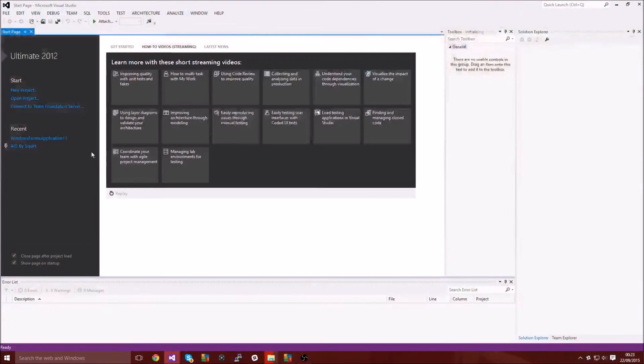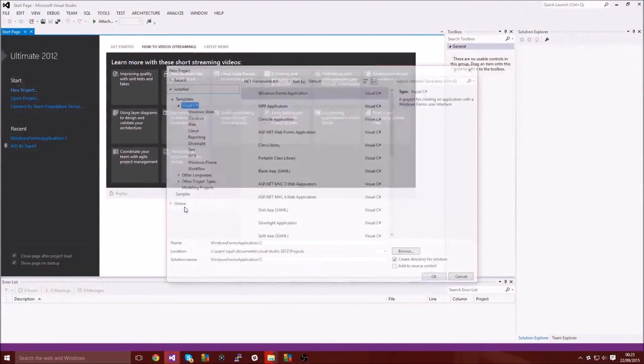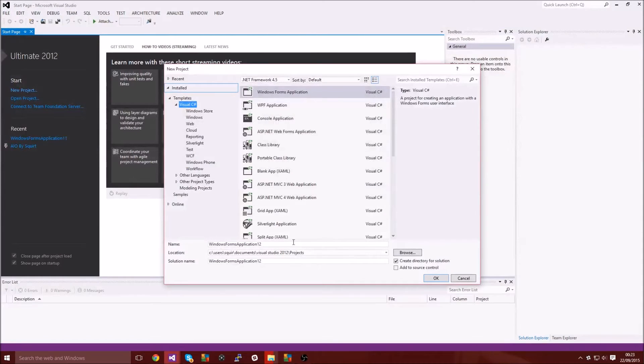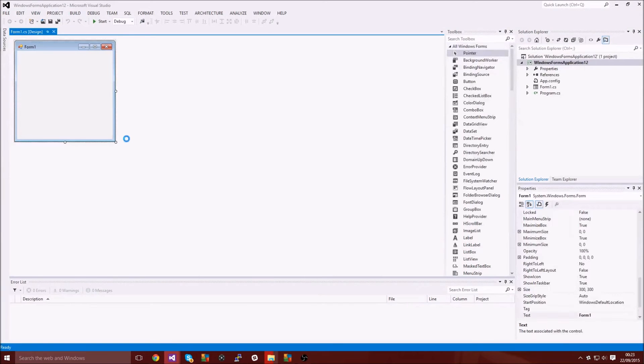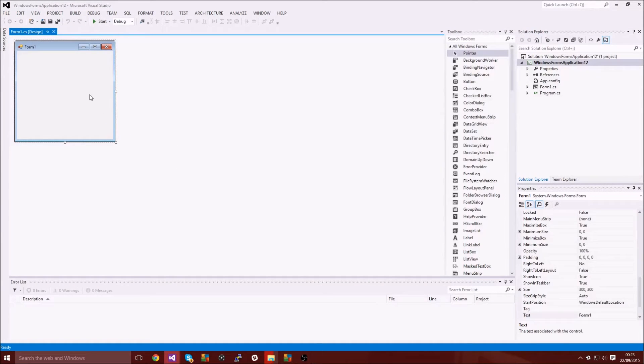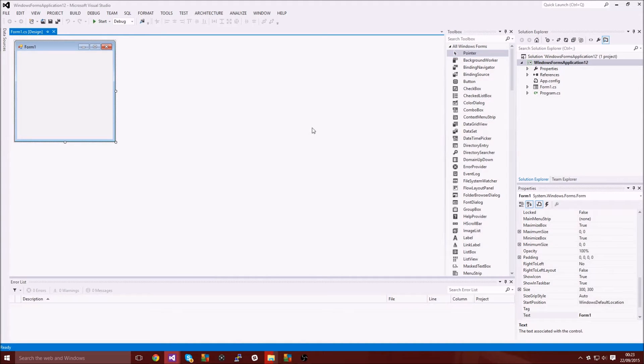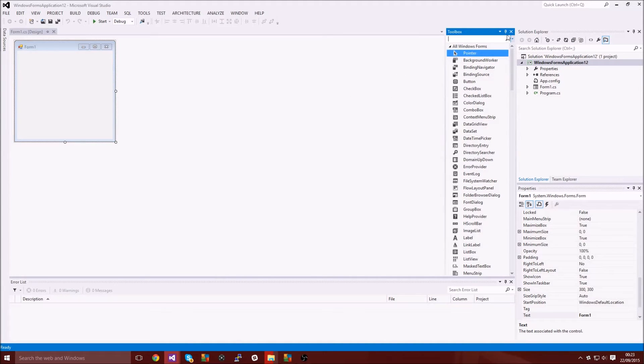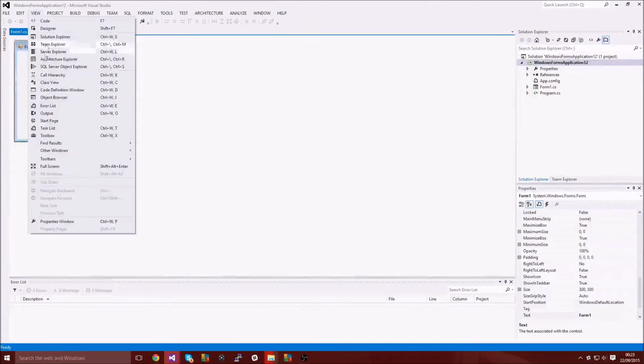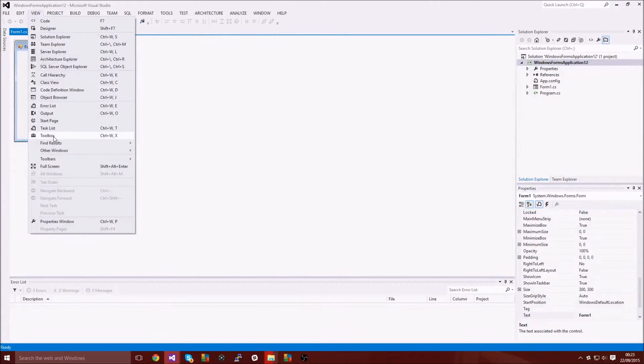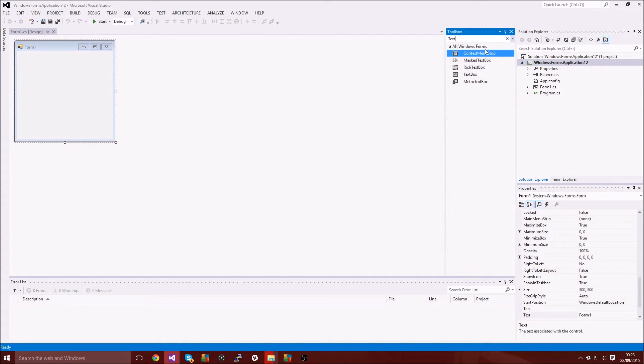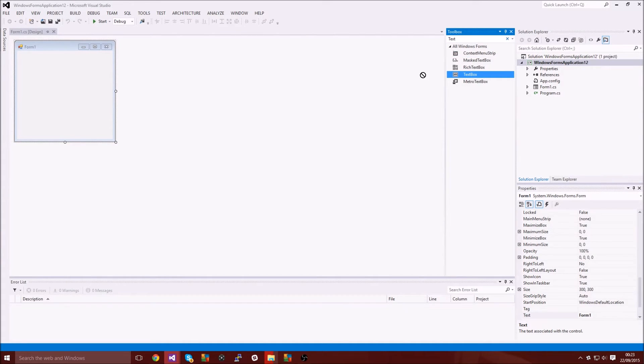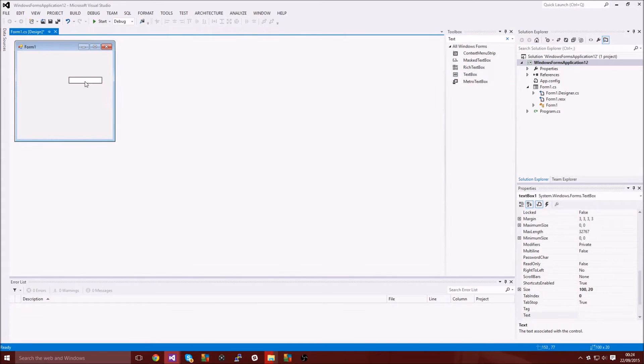I'm going to go ahead and open up Visual Studios and create a new project. Doesn't really matter what the name is, you can obviously name yours if you're going to make a massive Skype tool or whatever. So first of all you want to go to your toolbox. If your toolbox is not showing up you want to go to View and then it'll be in the middle.